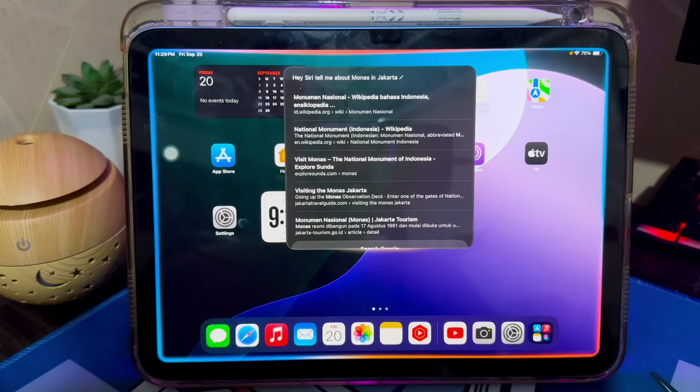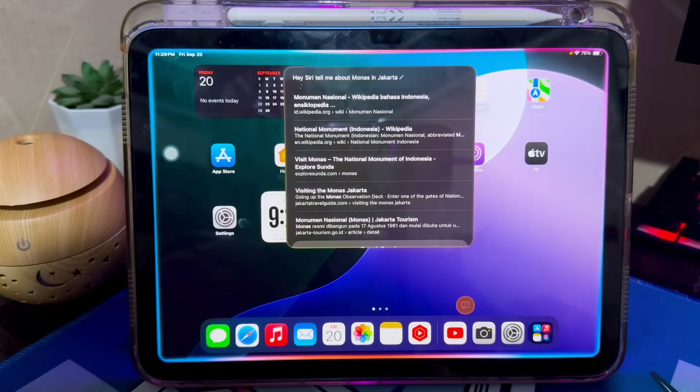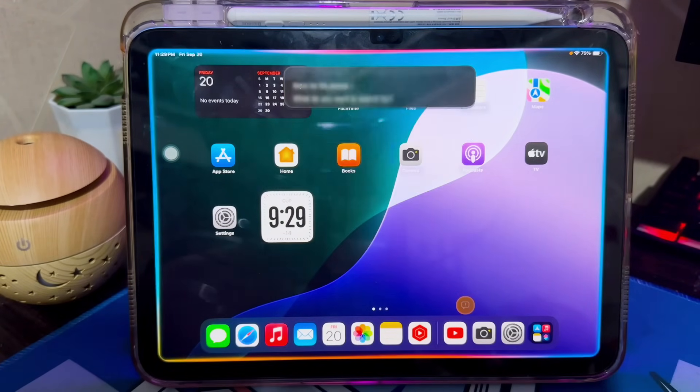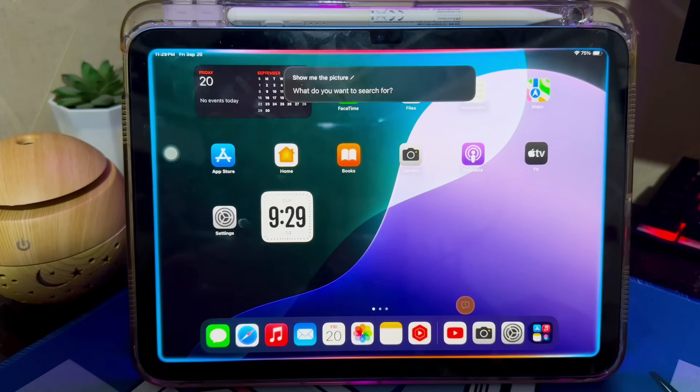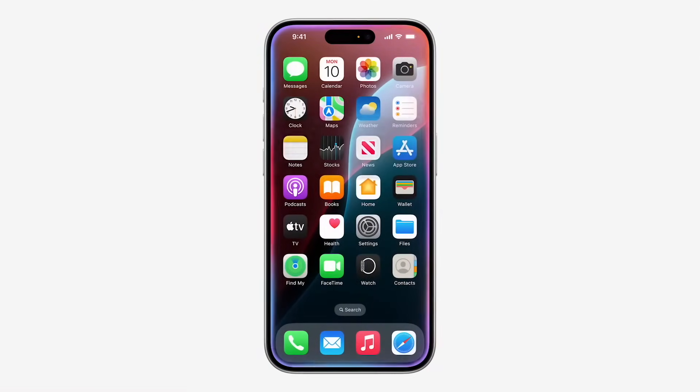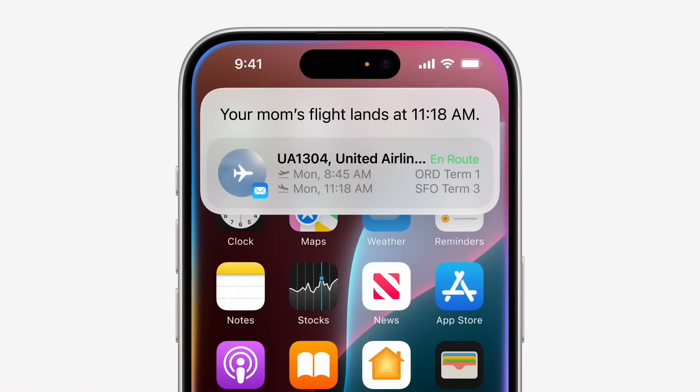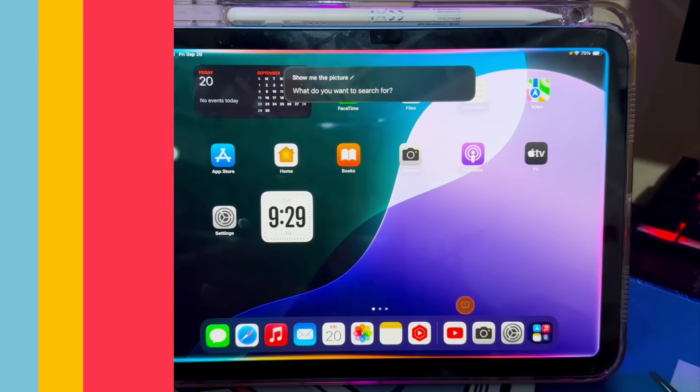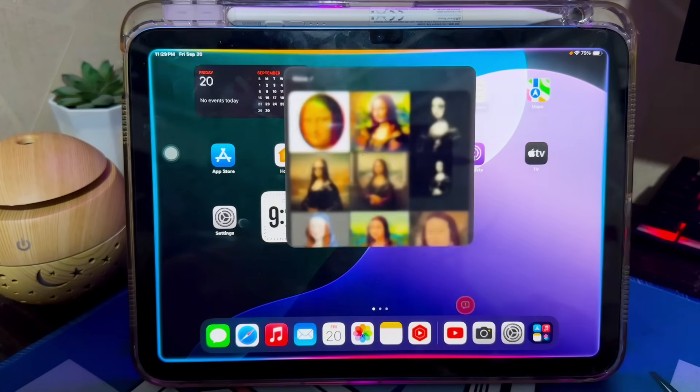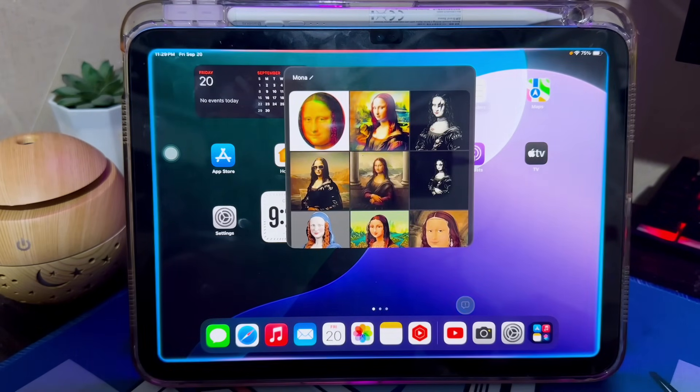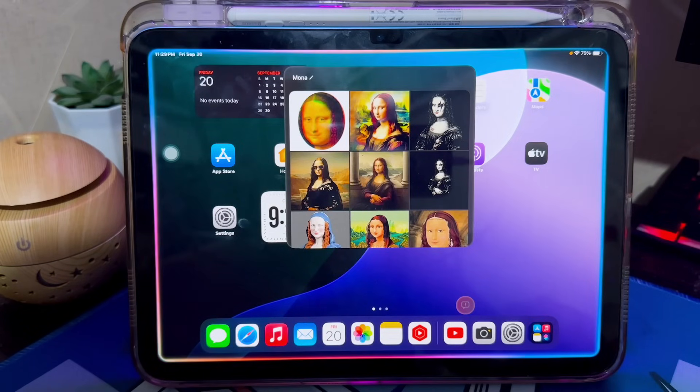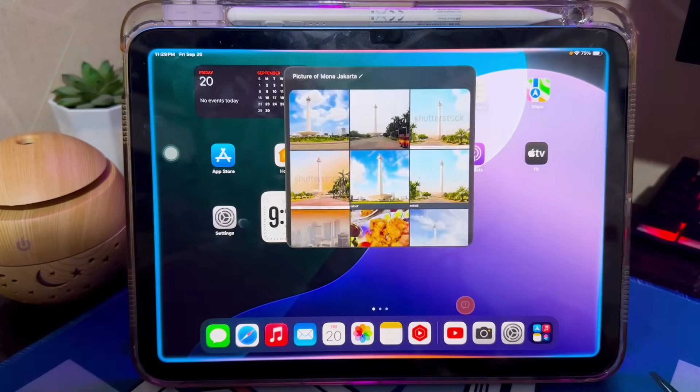On this tutorial, I'm going to show you how to install and enable Apple Intelligence on any unsupported iPhone or iPad. As informed by Apple, they have just released the newest feature, namely Apple Intelligence. This feature is very special for iPhone users, but Apple Intelligence only supports the latest iPhone 16 and iPad.